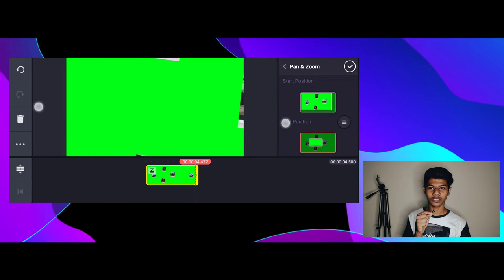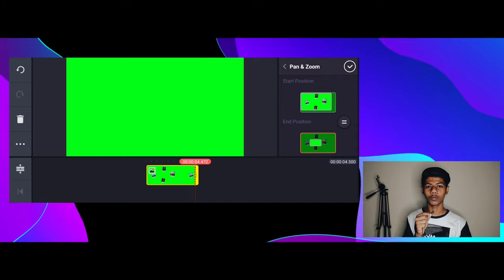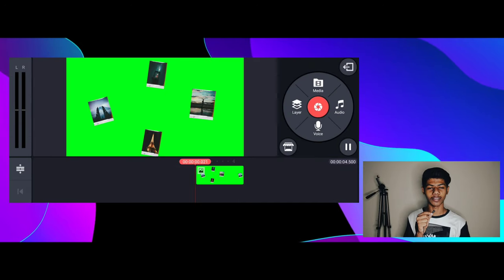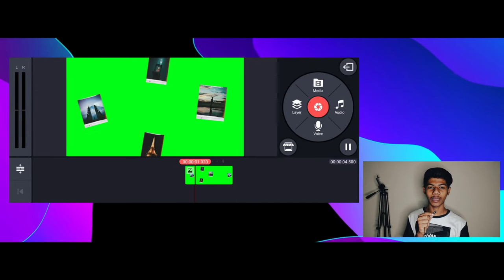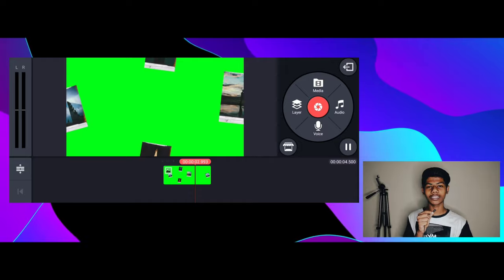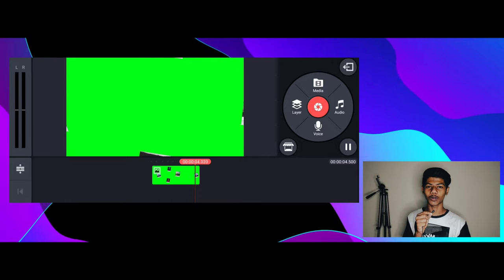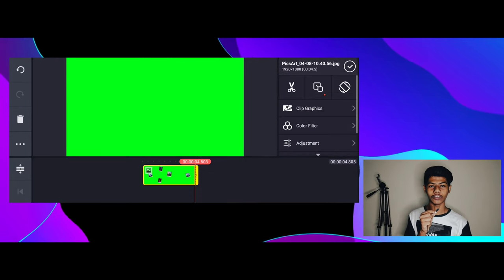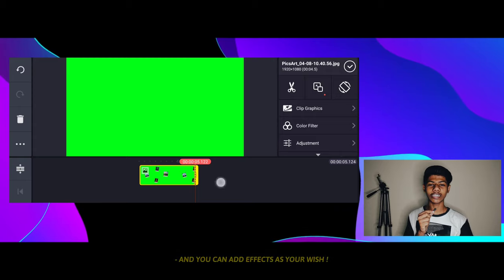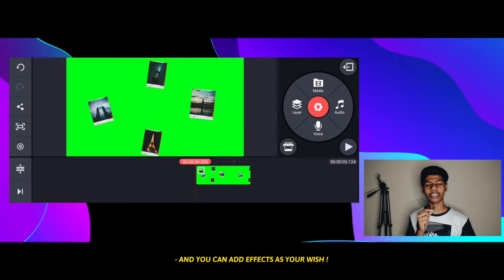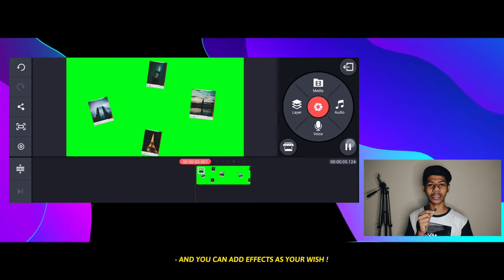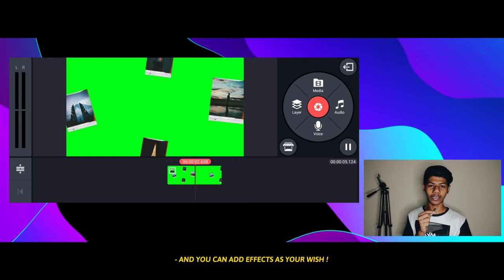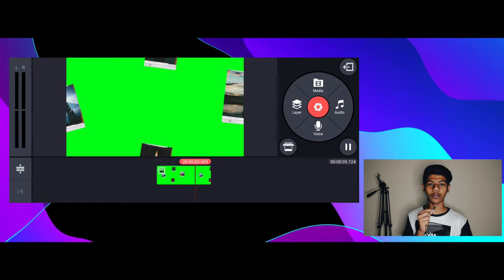If you want to add more video, we will go to Pan and Zoom. When you are able to zoom in, you will have the option to set the start position and then the end position. In this video, you can get the text on the back so that you can do it.